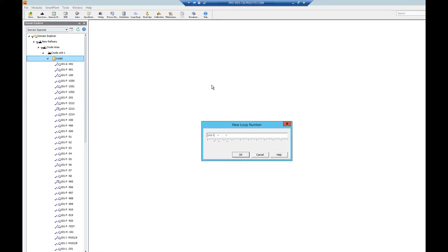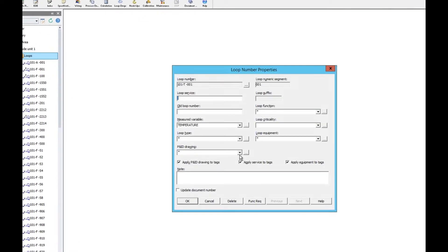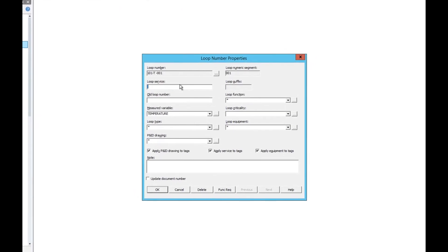We can enter our loop number here. Remember to always press the Tab button on your keyboard to switch from field to field — this ensures proper naming of our loops and tags. We'll click OK and this will bring us to the loop properties page.